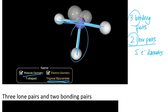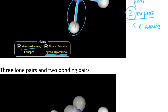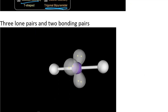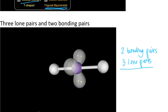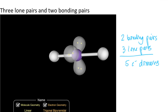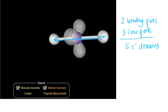If I remove that final bond and replace it with another lone pair, I get two bonding pairs and three lone pairs — still five electron domains. But when I look at the shape left behind, I only have two atoms connected to the central atom in one straight line. So when I have three lone pairs and two bonding pairs, the electron domain geometry is still trigonal bipyramidal, but the molecule just looks like a straight line, so we consider that molecule linear.